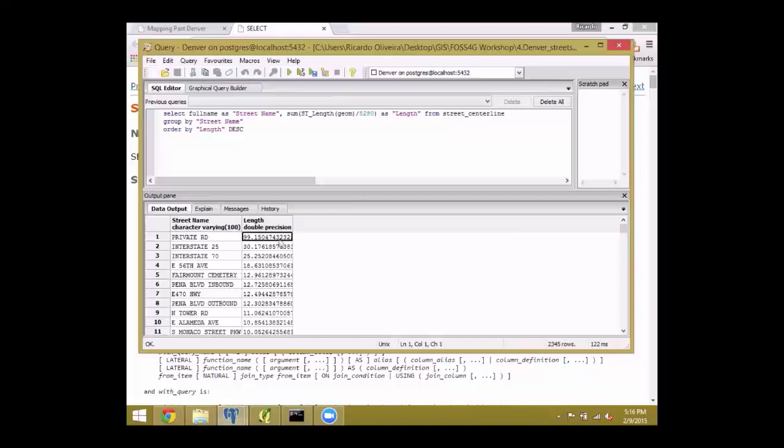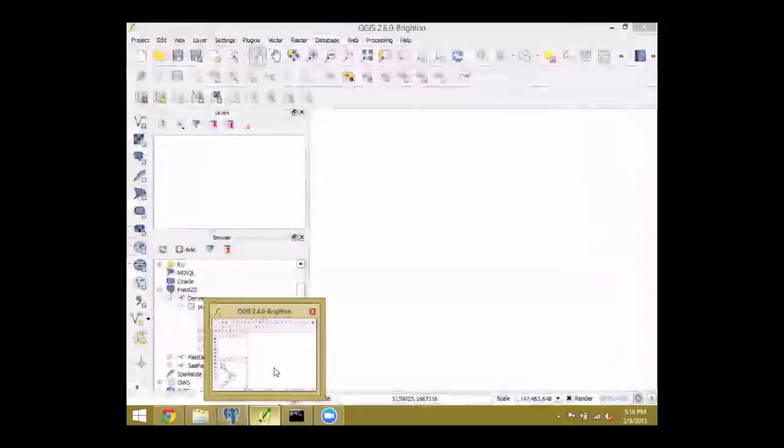There you go. It returns 2,000 roads and streets, which is plausible. And the longest one, it says that's private road, 99 miles. Weird, right? So let's check this data inside our QGIS. I think that's a good segue.